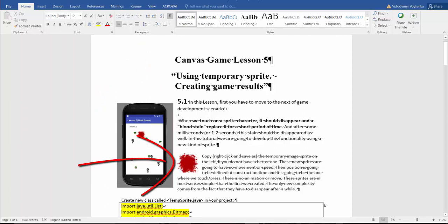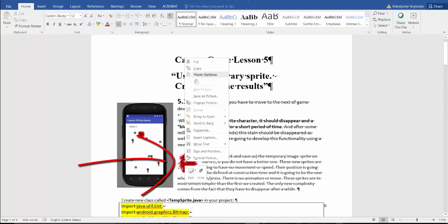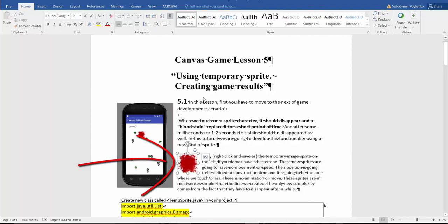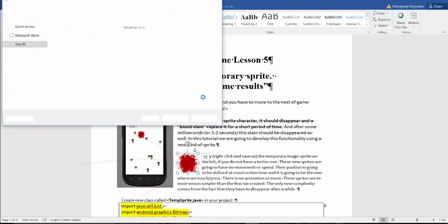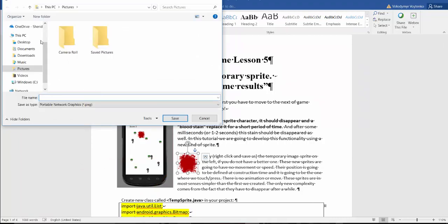Copy, right click and save as the temporary sprite on the left if you do not have a better one. I will save this sprite as a temporary sprite. Save it as temp sprite in my project.